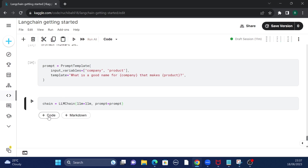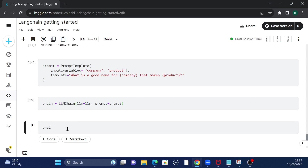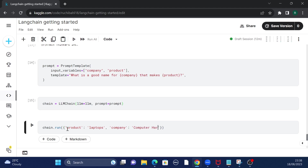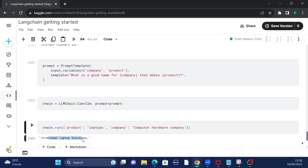Now it's time to run the chain. Because I have multiple input variables, I'll pass them as a dictionary. The product this time is 'laptops', and the type of company is a 'computer hardware company'. So it's a computer hardware company that makes laptops — what should be a good name? Running this gives us 'Global Laptop Solutions' as a potential name for that company.